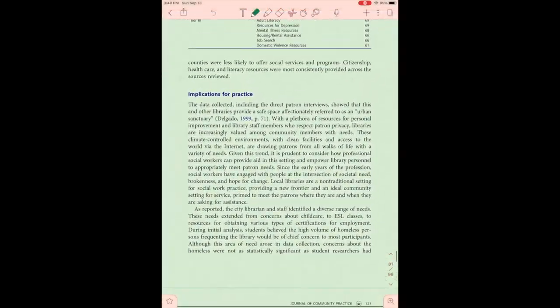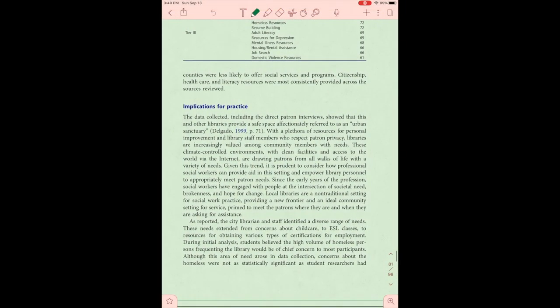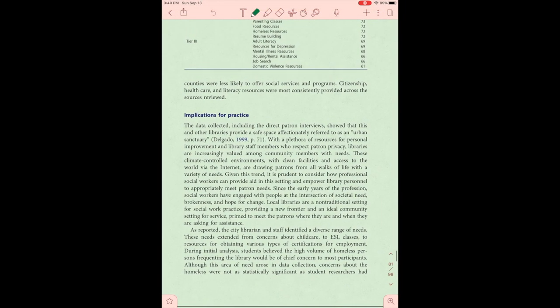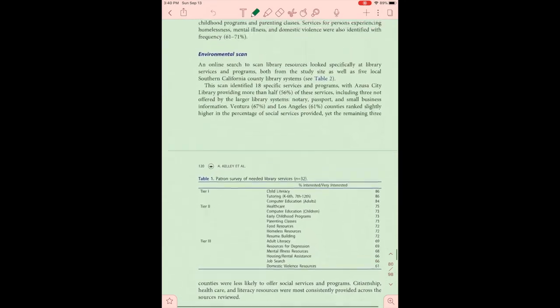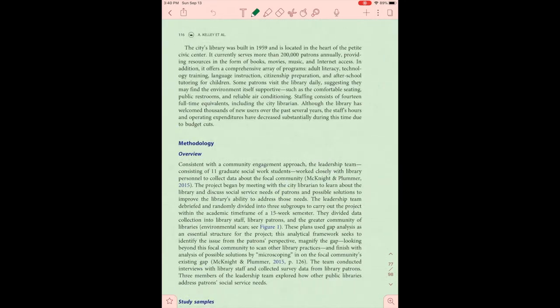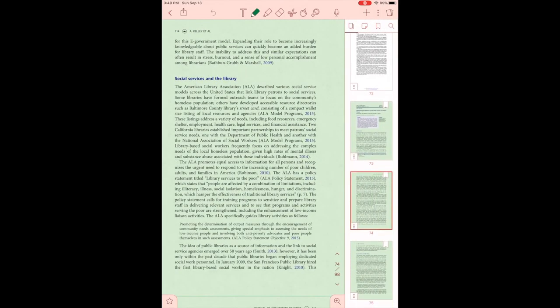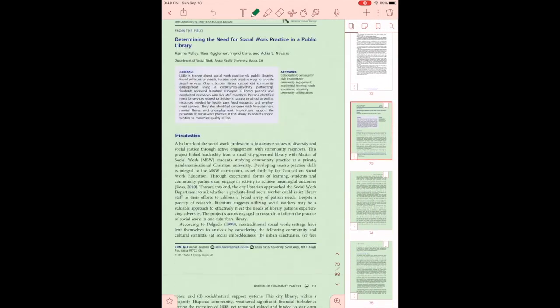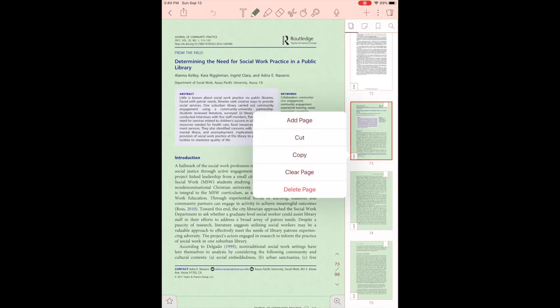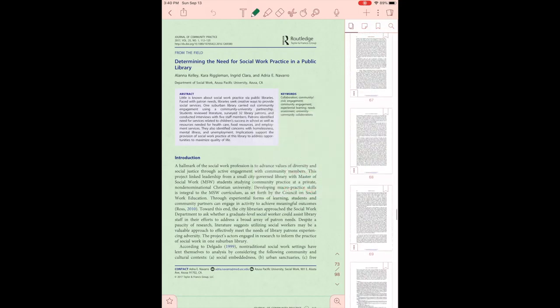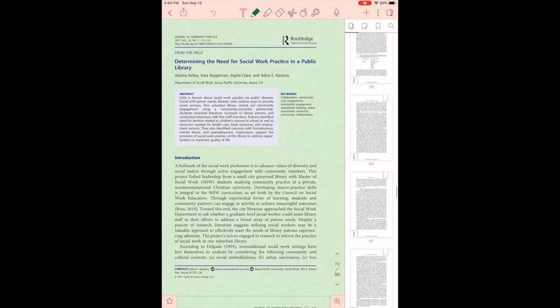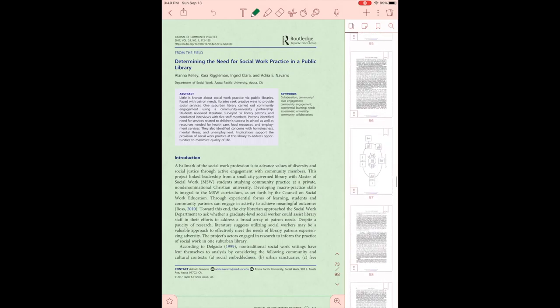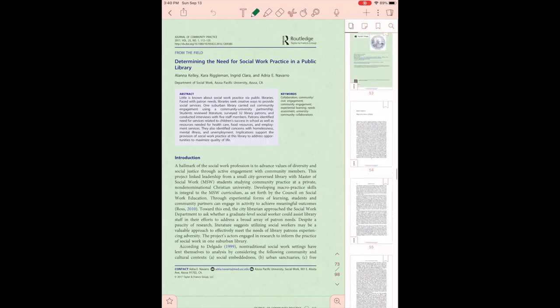One last thing I'd like to show you about Notability is that you can actually download PDFs right into your note. So I keep all of my articles and all of my notes and all of my lessons for one module in one note on Notability. And you can even search and bookmark these pages. It's just a really handy way to be able to find your information all in one place.